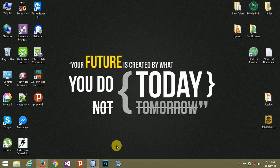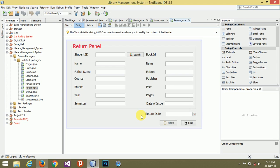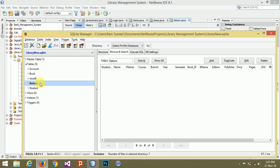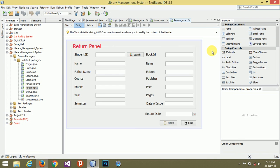Hey guys, welcome to the final tutorial of the return book session for this library management system. Today I want to show you how the return button will work. When we click the return button, it automatically deletes the data from the issue book database — for example, book ID 1 — and transfers it to the return book.